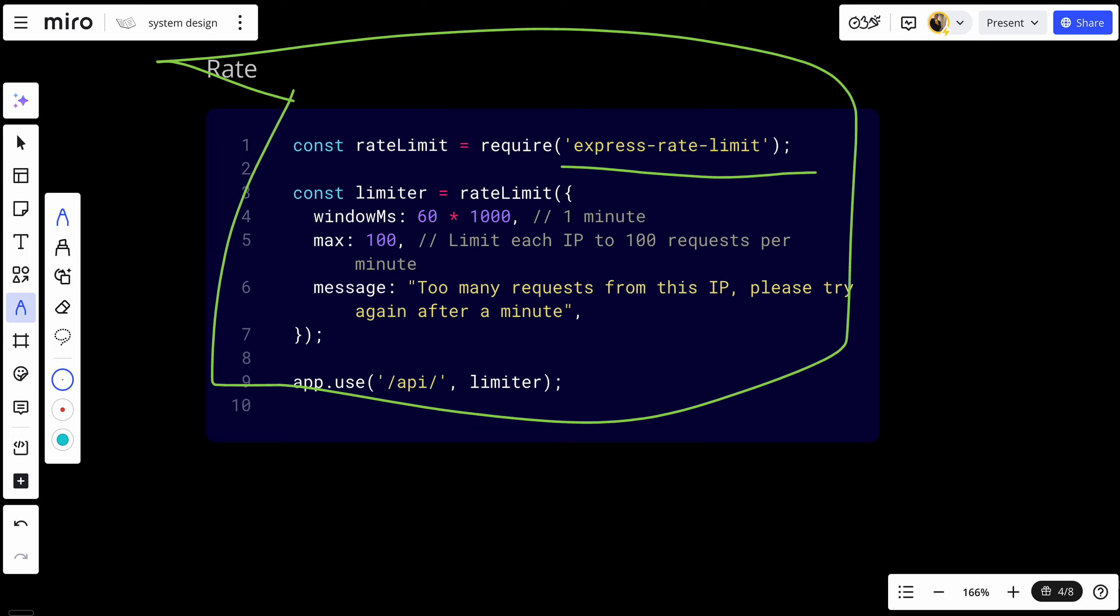The best practices for rate limiting are: set appropriate limits based on your API's traffic, always provide users with information when they have hit the limit, and monitor your API's performance over time to make adjustments.